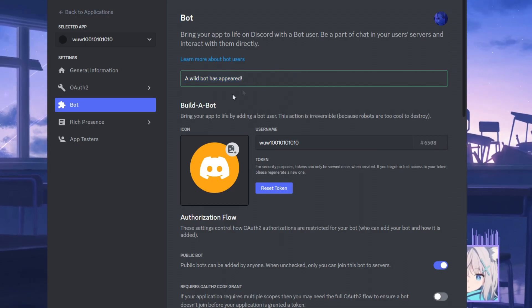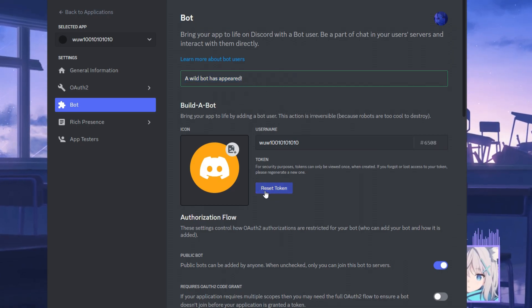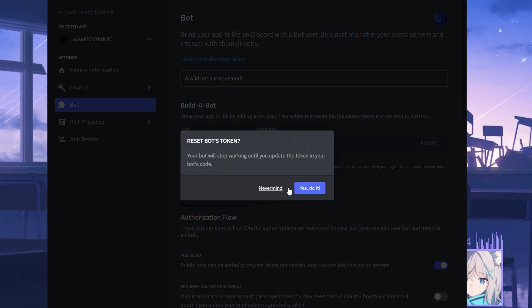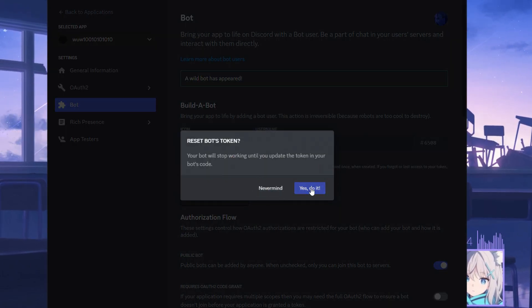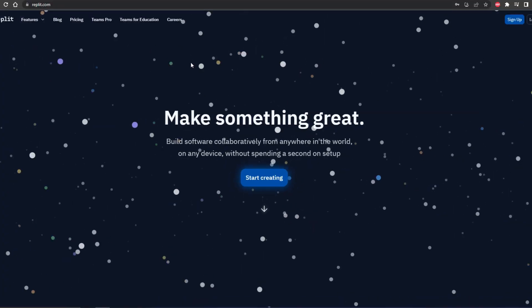After we've created a bot, what we want to do is click on reset token over here. Yes, do it.